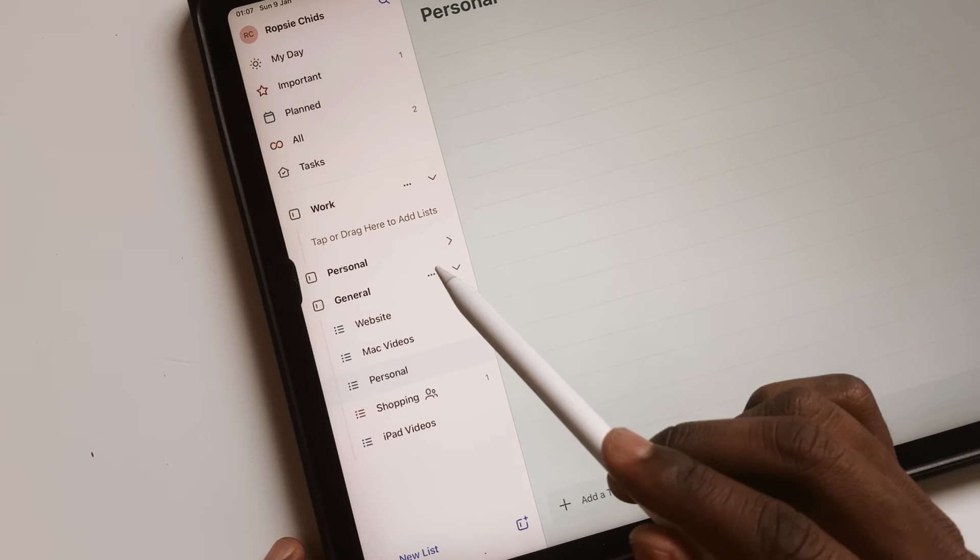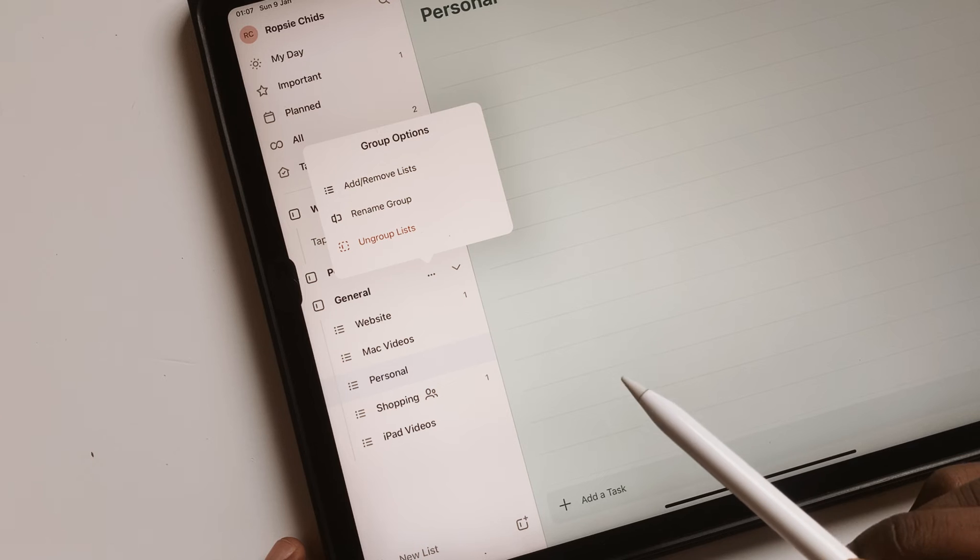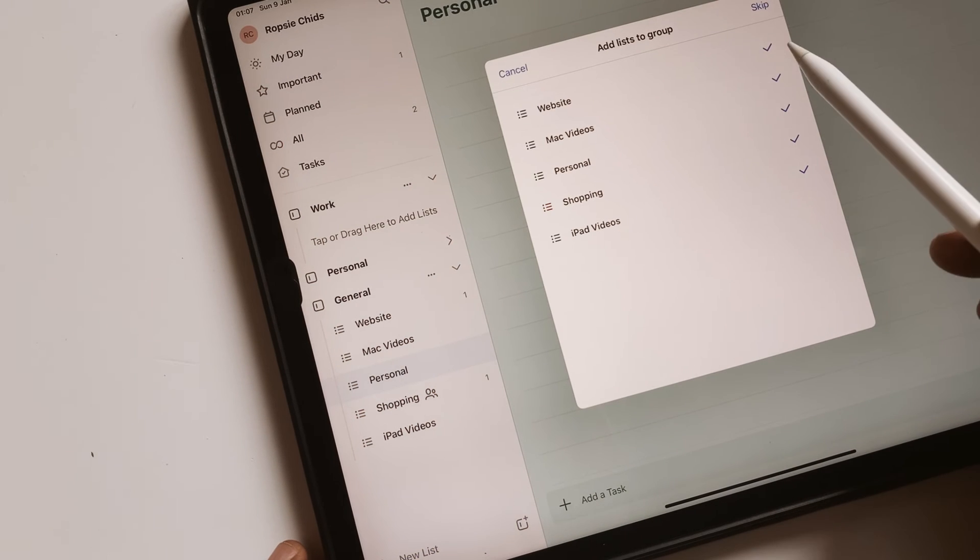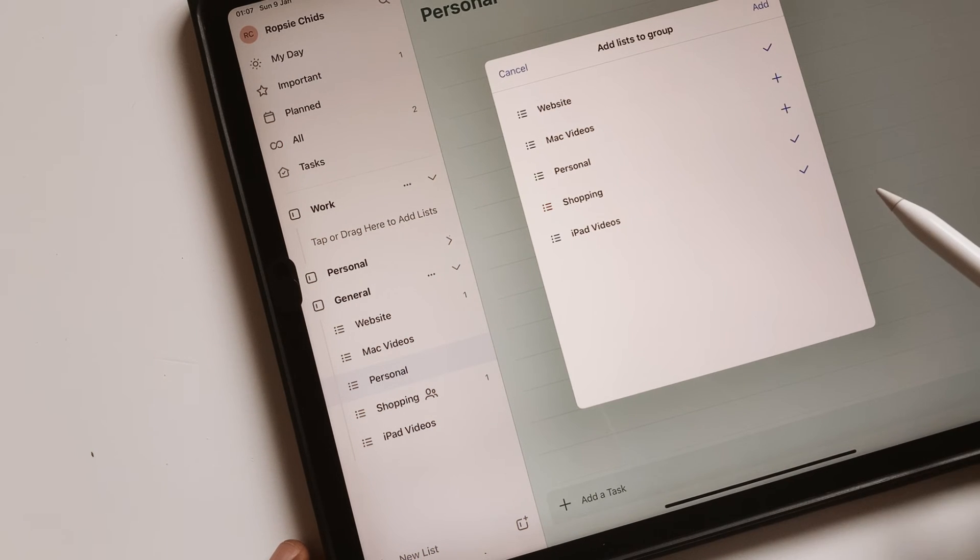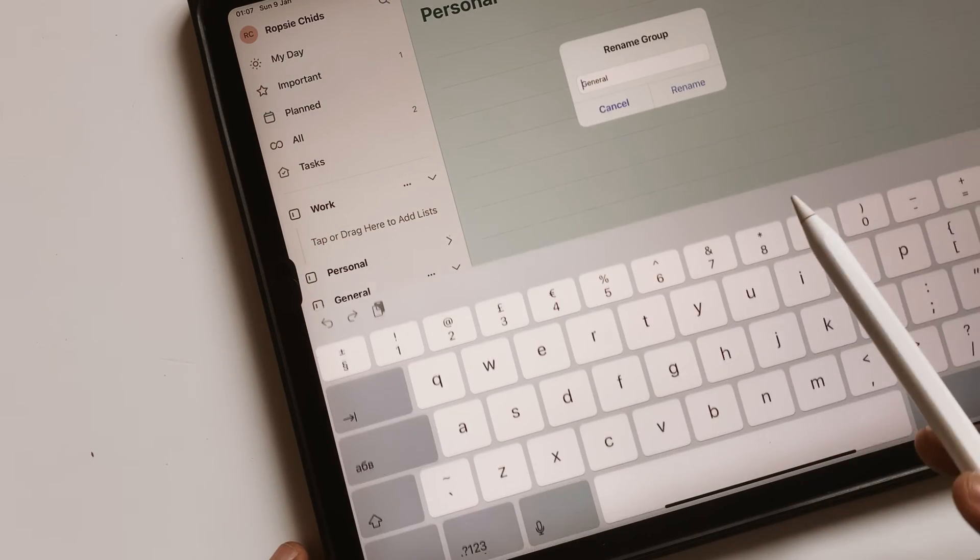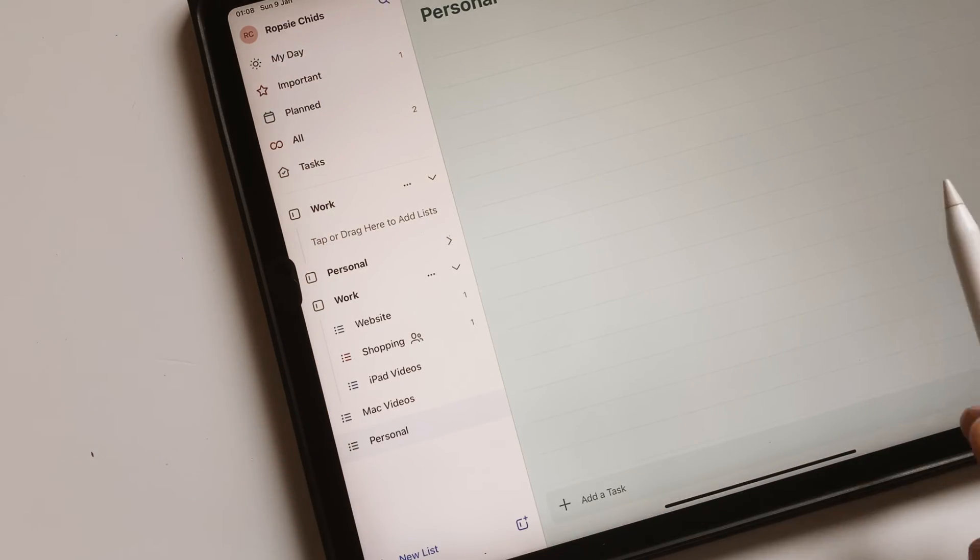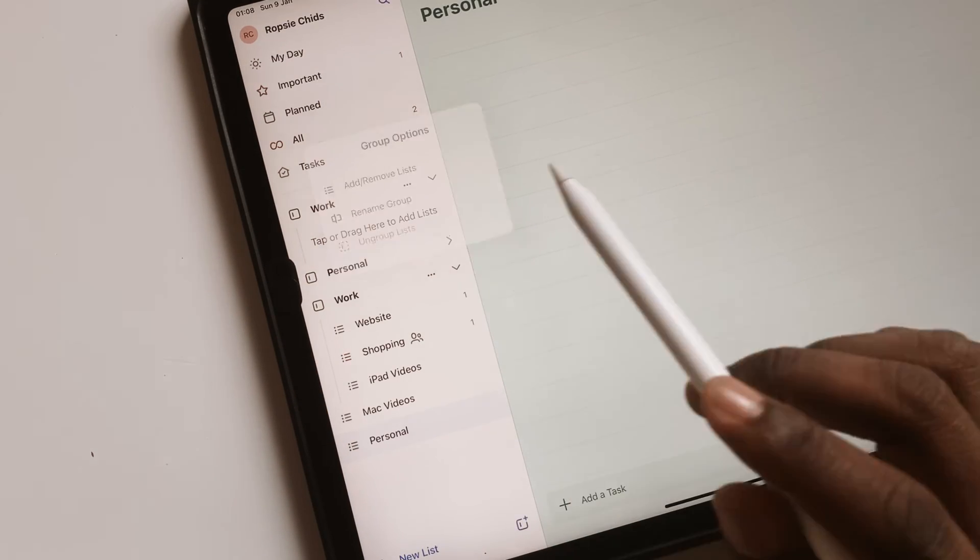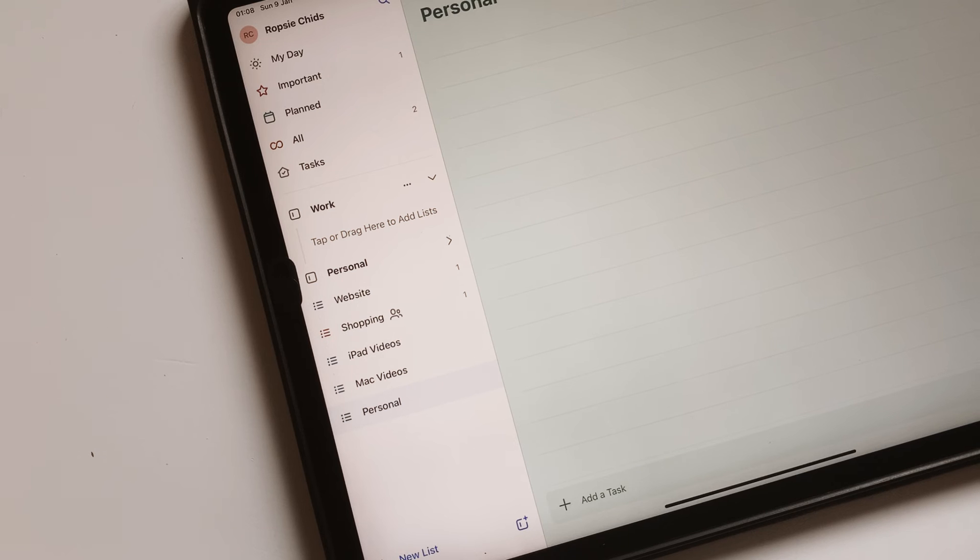The three dots icon next to the group name lets you add or remove lists, rename group, or ungroup list to ungroup the list and delete the group.